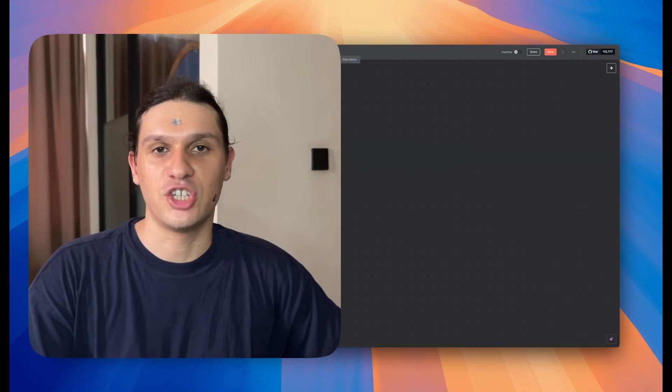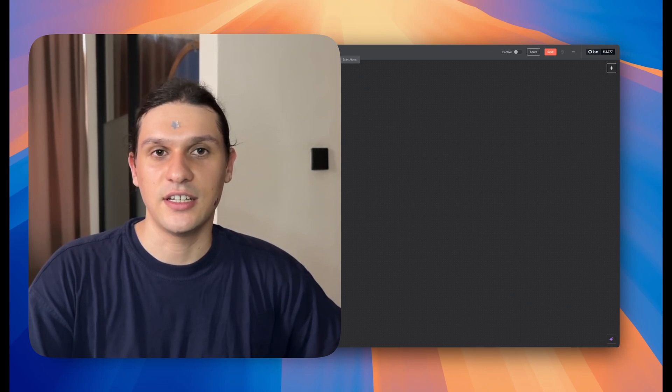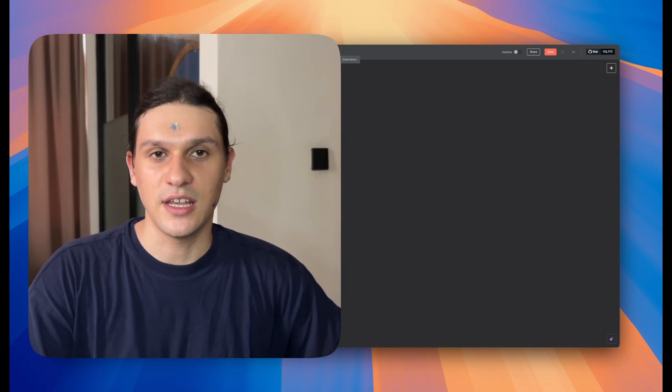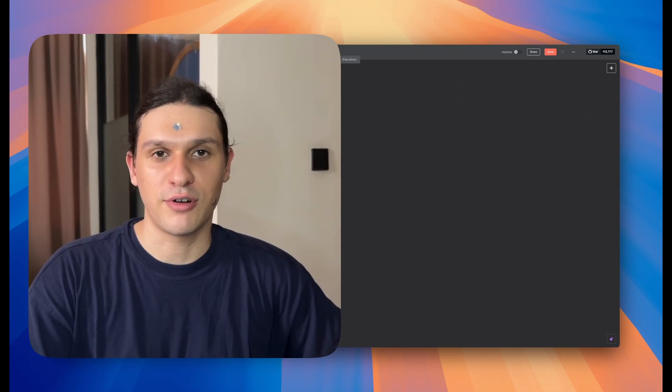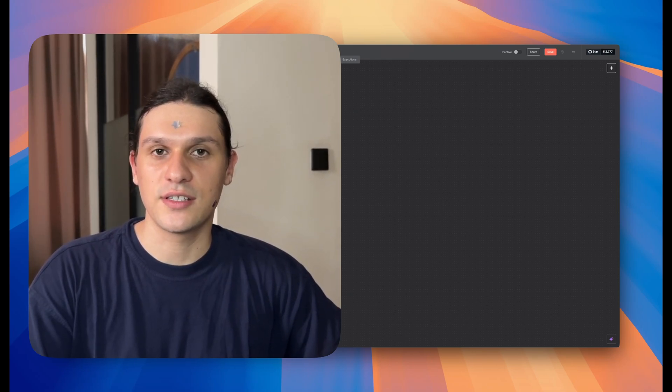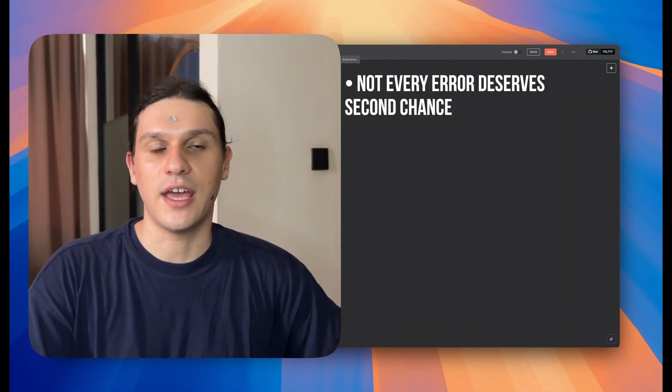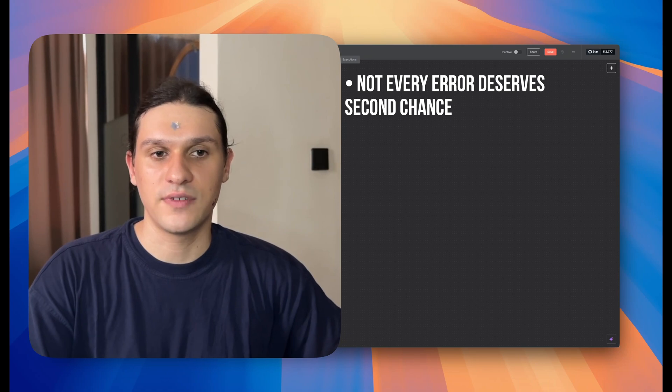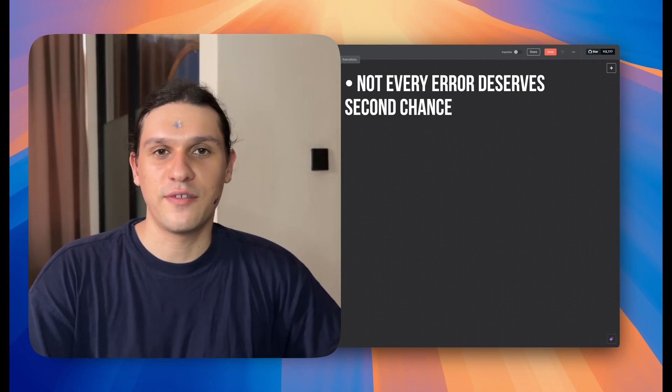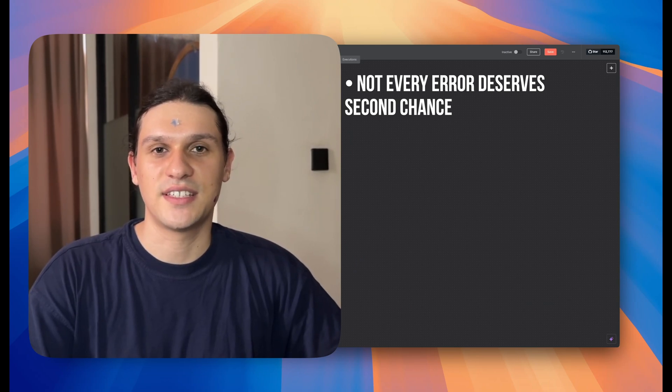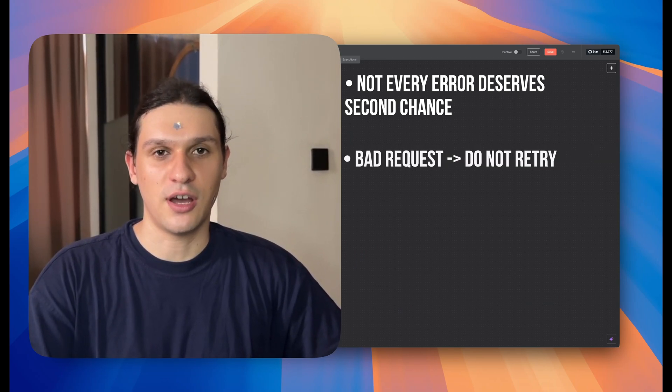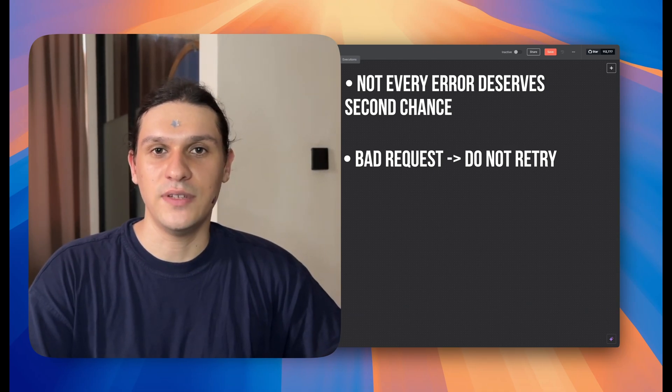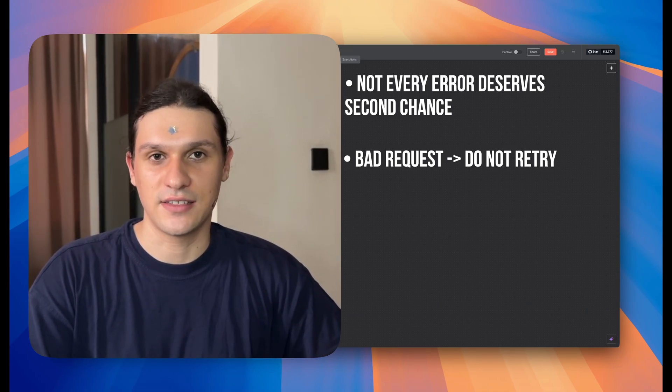Earlier, I showed you N8N's built-in retry on error settings. But I built my custom retry mechanism. Because here's the truth: not every error deserves a second chance. For example, if a service returns bad request, it means something is wrong with the data, and you need to stop, review the input, and fix the error by hand.